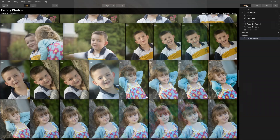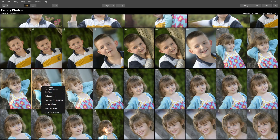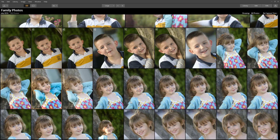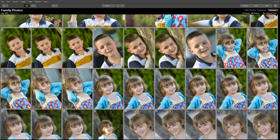It looks much better. I want to show my family all the images and have them select their favorites for me to further enhance, if needed. I don't want to show them the unedited images. So, right-click on the enhanced image and select Copy Adjustments, or use the keyboard shortcut Control or Command C. Press Control or Command A to select all the images, and Control or Command V to paste the adjustments to all the images. Look how much better they are.